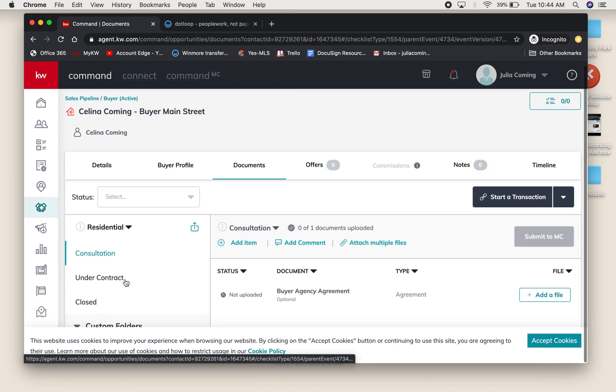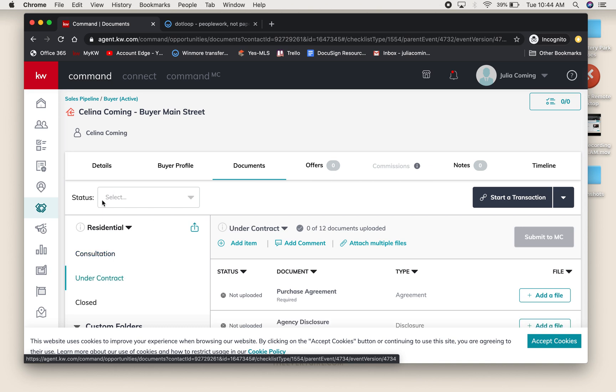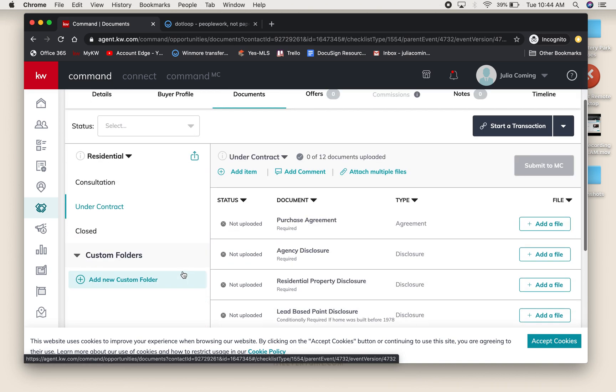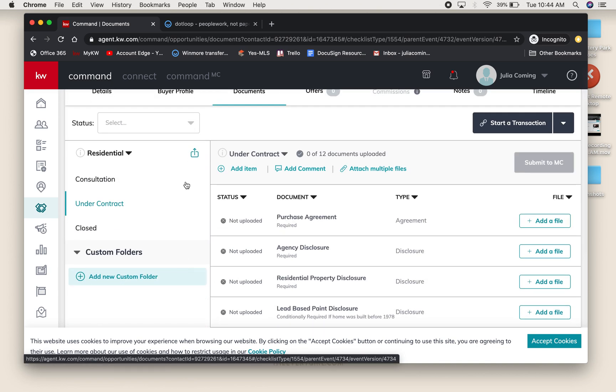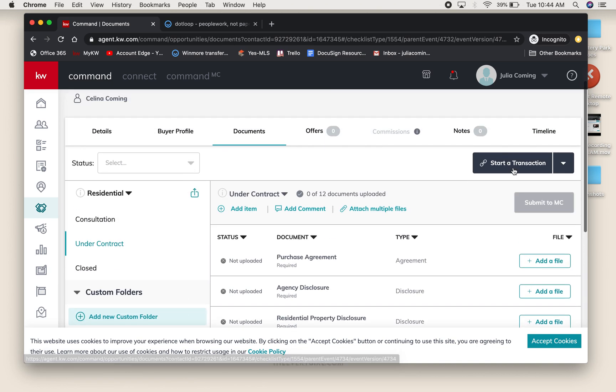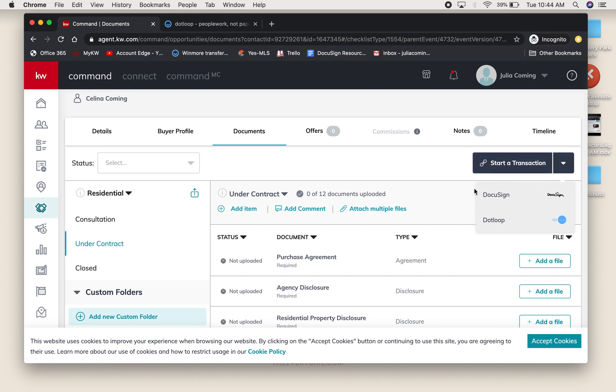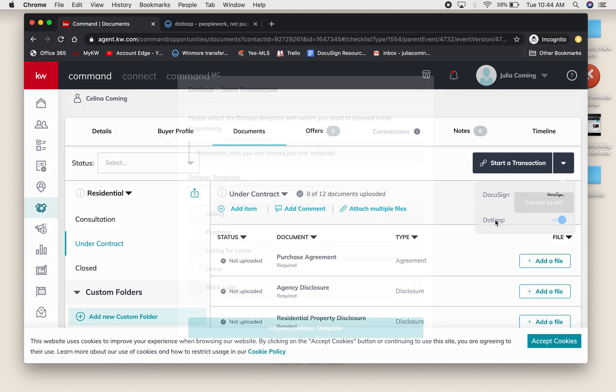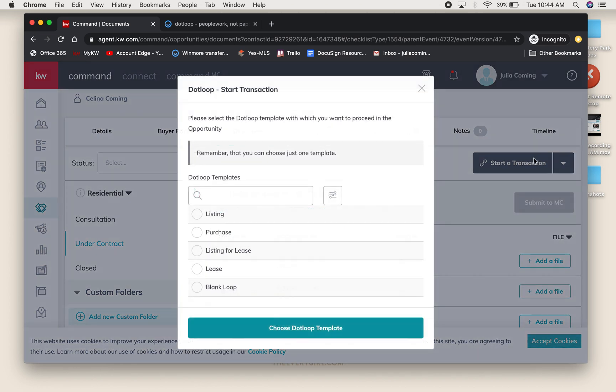Hit Start a Transaction. If you have both DocuSign and DotLoop connected to your Command account, you're going to get the option for both. If this was a brand new transaction, we'd be going into DocuSign to write it. But this is an existing transaction with all of our forms already in DotLoop, so I'm going to select DotLoop. That will only come up if you've already connected your profile to your Command settings.